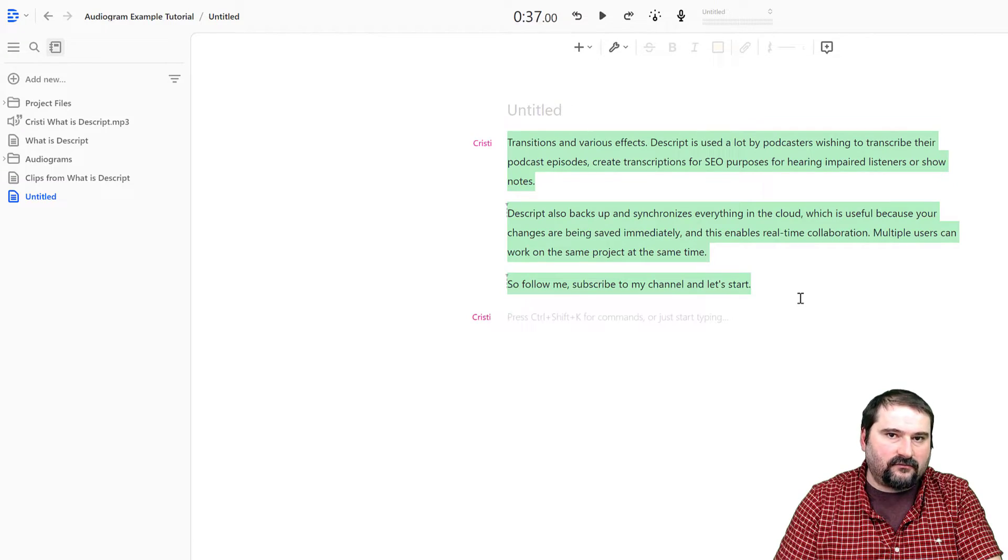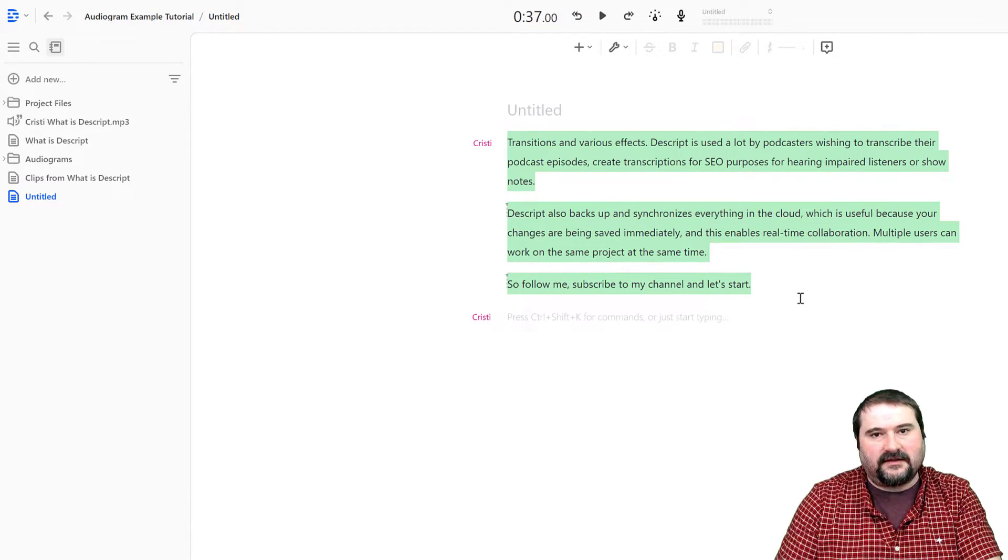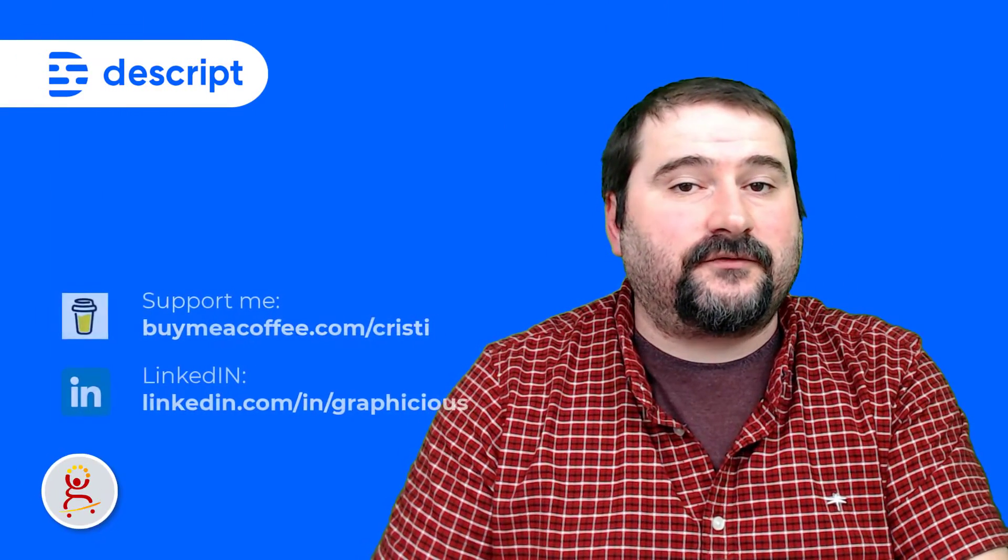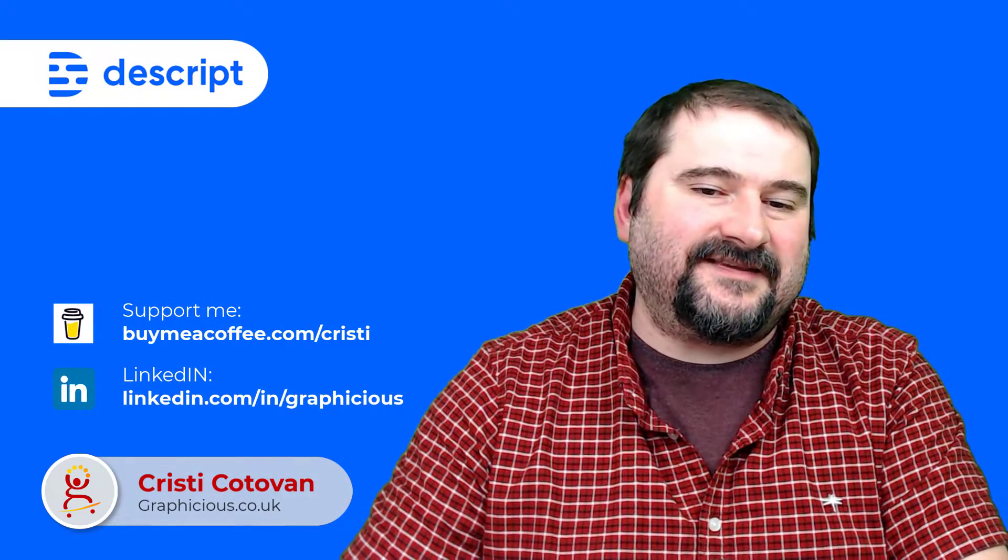export as audio with highlights, or anything else you'd like to do. I hope this quick tip was useful for you in Descript.